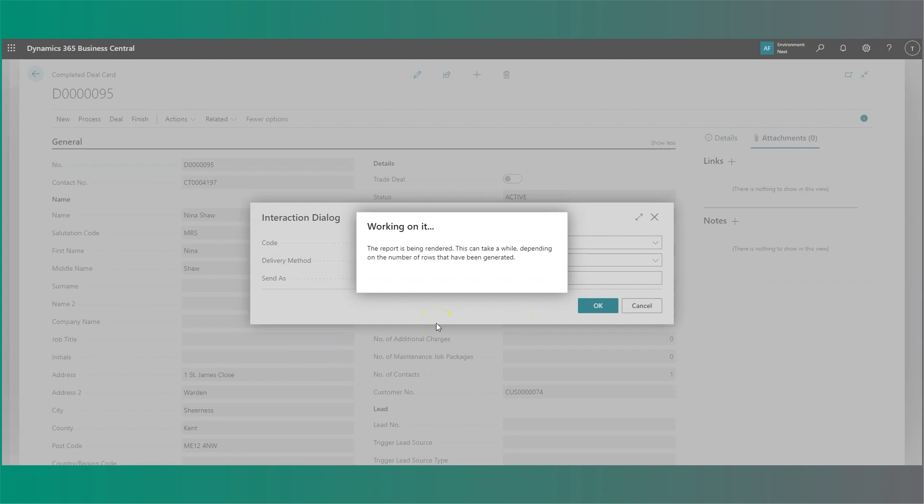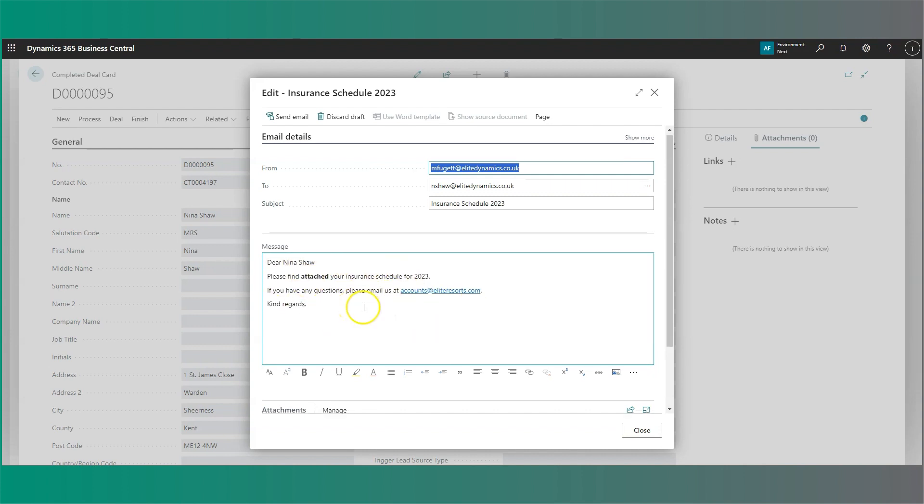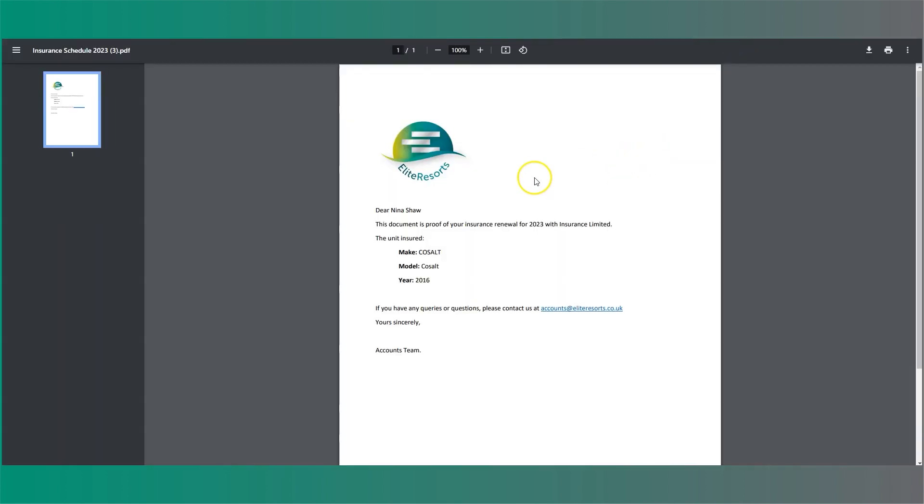The system will then generate our layout. In this case, you'll see here I have my email draft layout, and I also have my PDF attachment, which I can download by clicking here and opening the file to view my document.